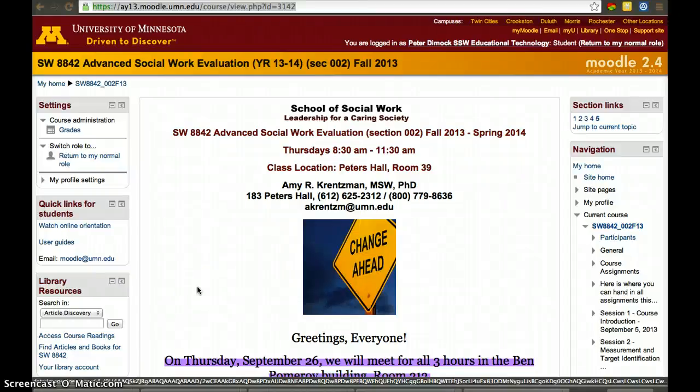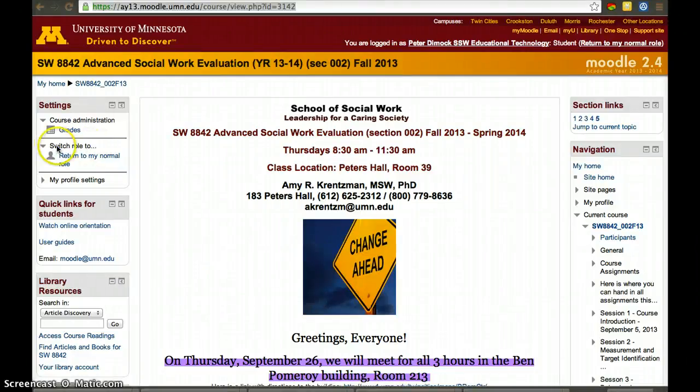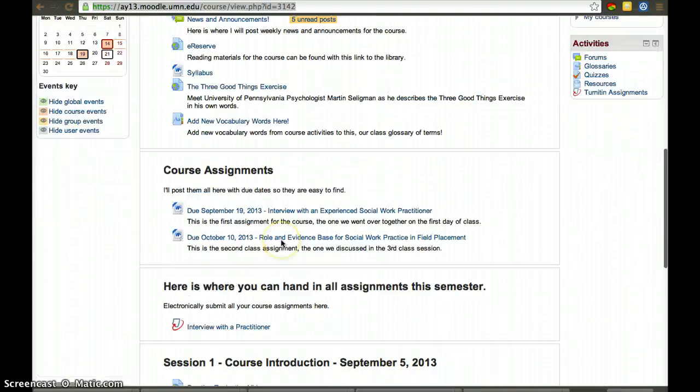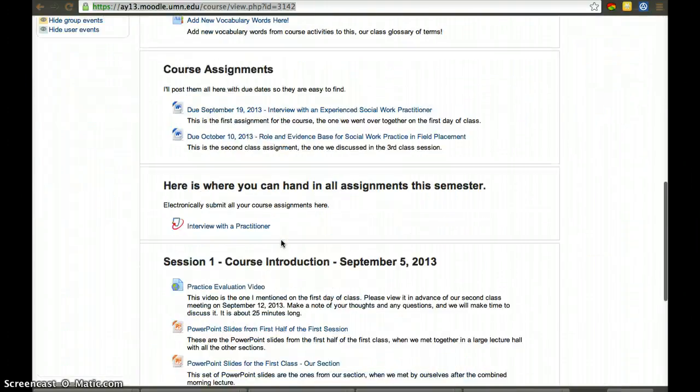To simulate what a student would see, I just turned on Student View. You can do it on the settings panel. Right now, this is what a student would see in this course.